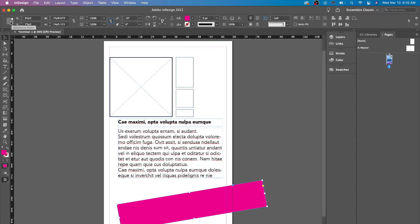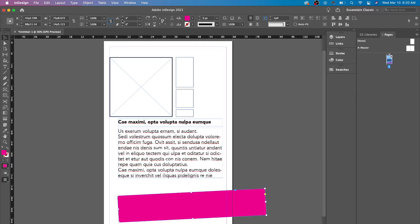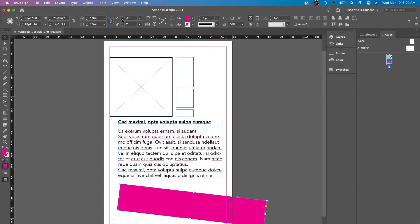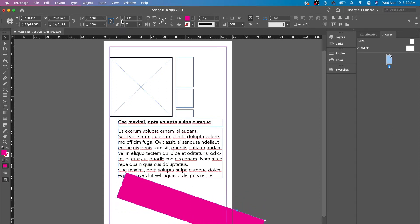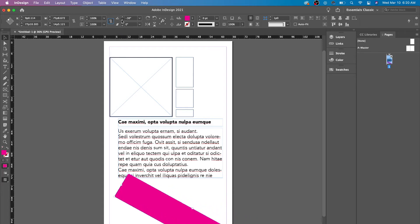If we were to move our reference point in the middle and minus this, you would see the point of rotation is different. And this is really helpful for when you're wanting to experiment and play around.